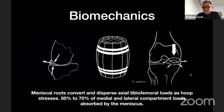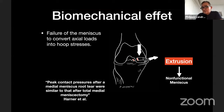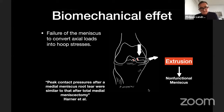When there is a meniscus root tear, the meniscus literally fails to convert axial load into hoop stresses — there is extrusion with a non-functional meniscus. We know that with a total meniscectomy there is no more load protection. But now we know that with a complete posterior root tear, the peak contact pressure is similar to that after total medial meniscectomy. This root tear, which may appear minor, actually has a huge detrimental effect on knee biomechanics — equivalent to a total meniscectomy.